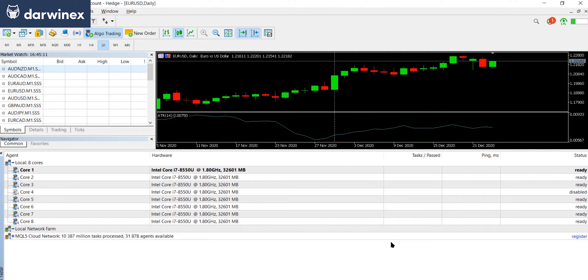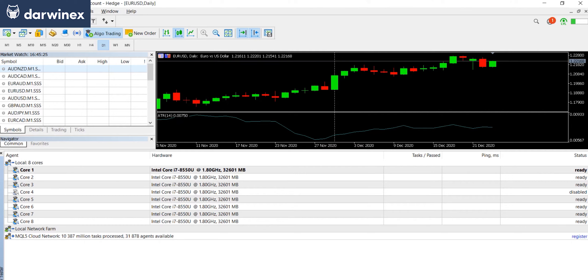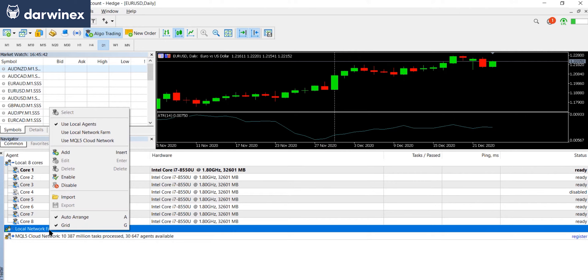So next, let's now look at what you need to do on the master PC where you're actually going to run the strategy tester. So here you need to open the strategy tester and select the agents tab, as you can see here. And under the local cores, you'll notice this section called local network farm. You need to right click on that and select add.